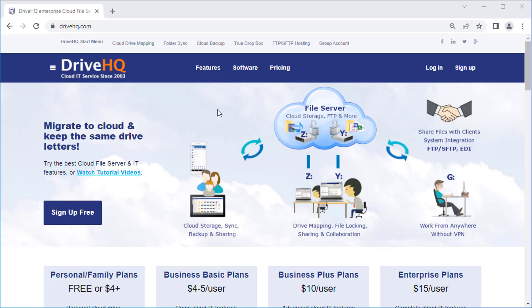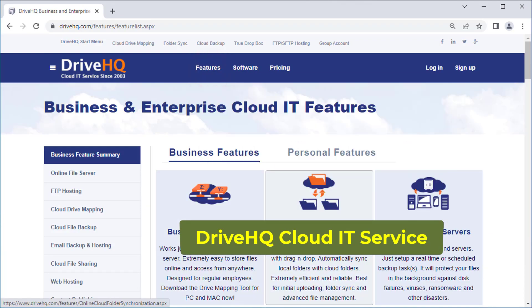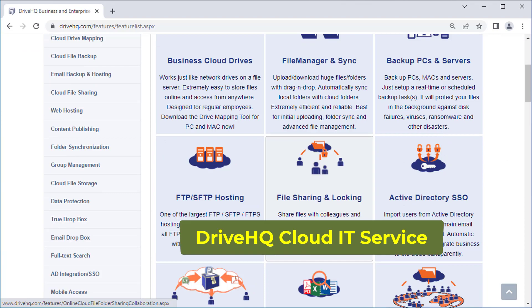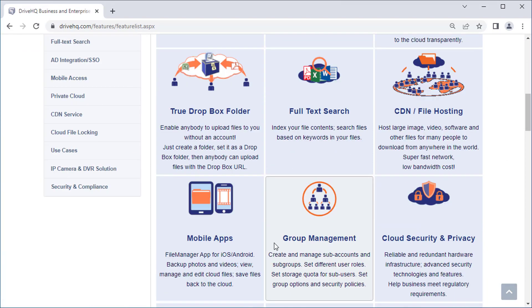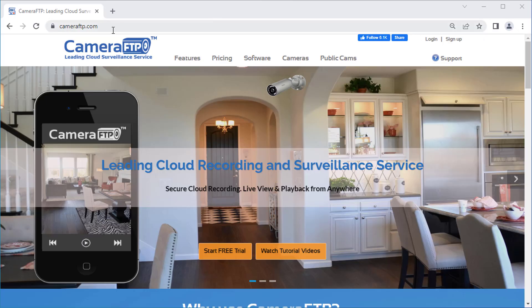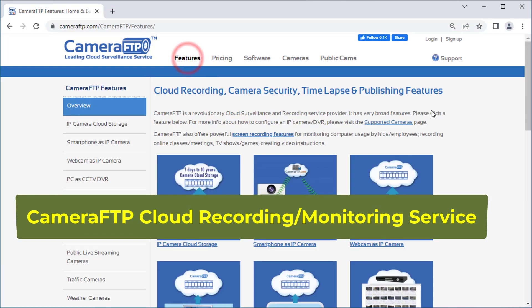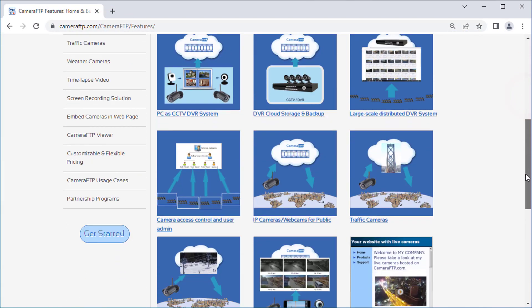DriveHQ is a leading cloud IT service provider and cloud recording service provider. If you have any questions, please feel free to contact us. If it is helpful, please subscribe to our YouTube channel.